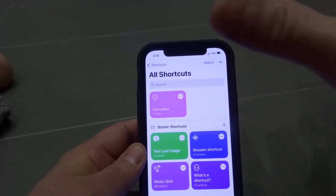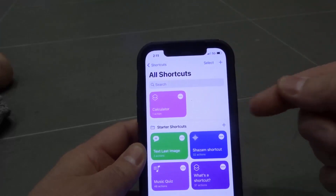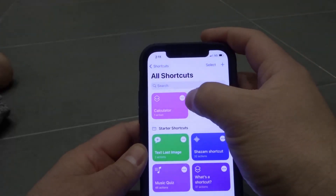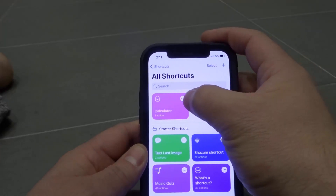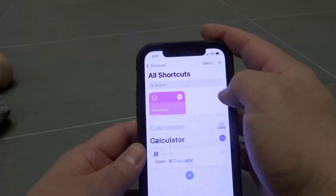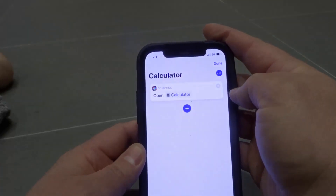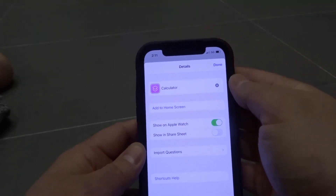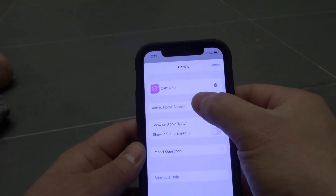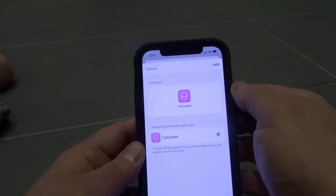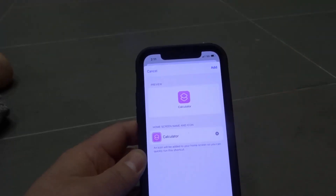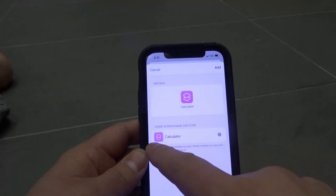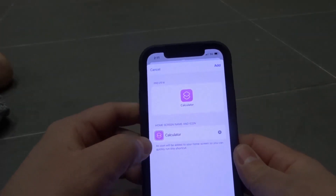We've now created the shortcut. What we want to do is add it to the home screen with a custom app icon. I'm going to click the three dots on the shortcut we created — Calculator — and then click the three dots again, and select "Add to Home Screen." It shows the name is Calculator and here's the current icon, but we're going to change that icon.